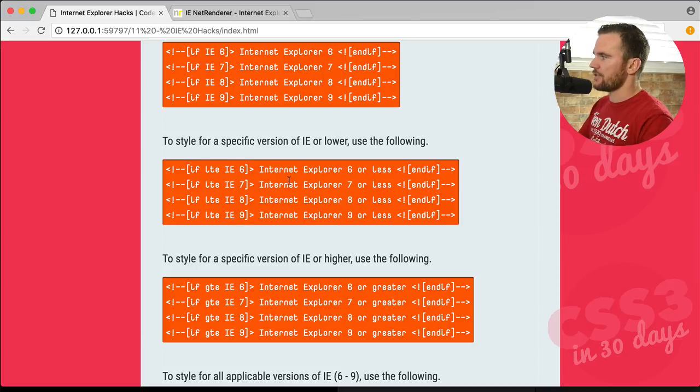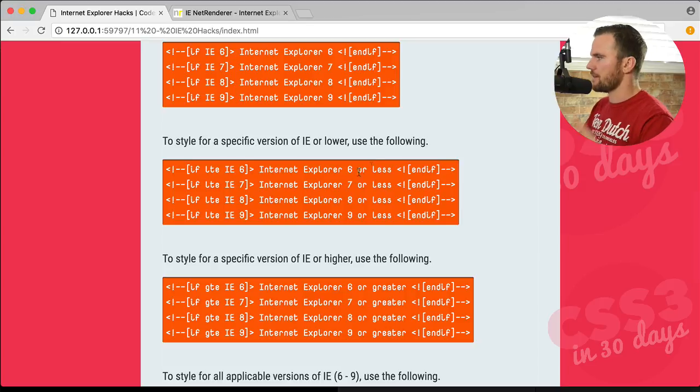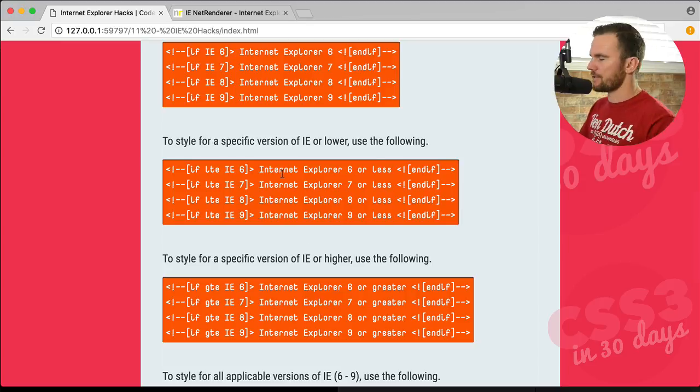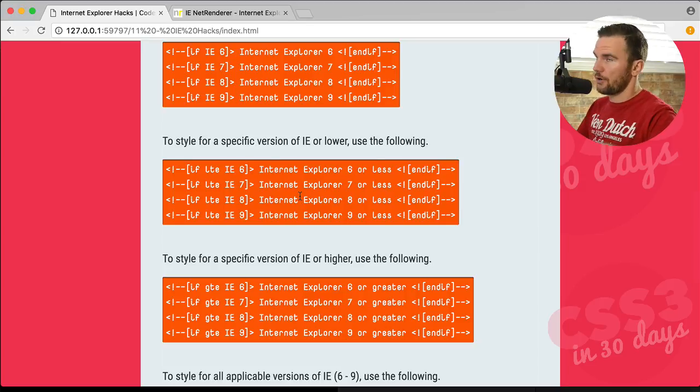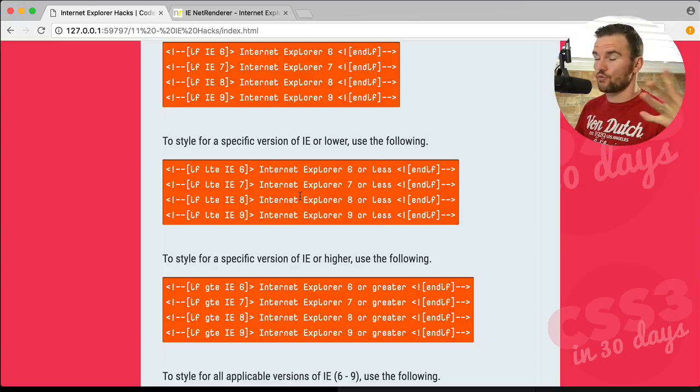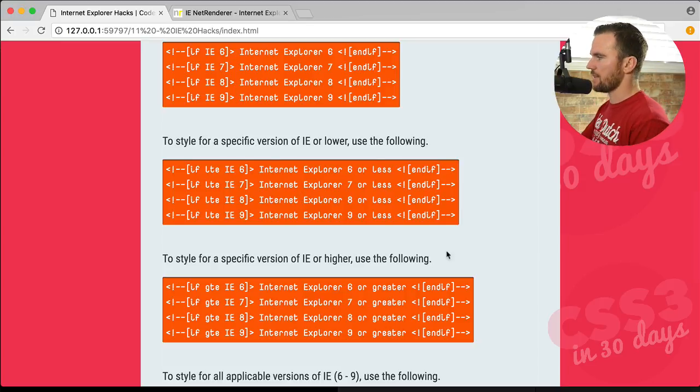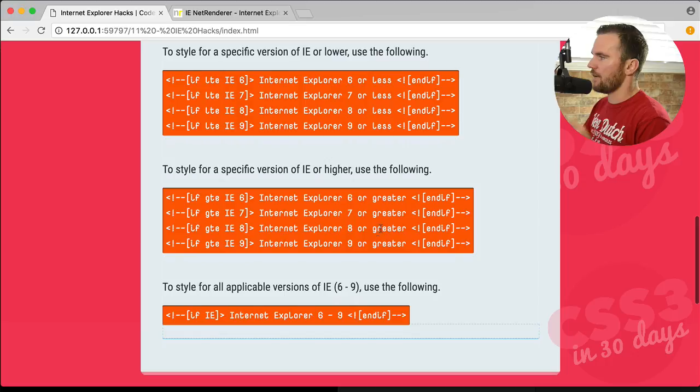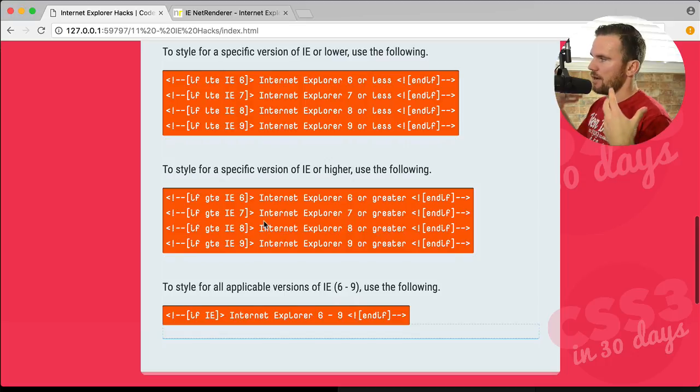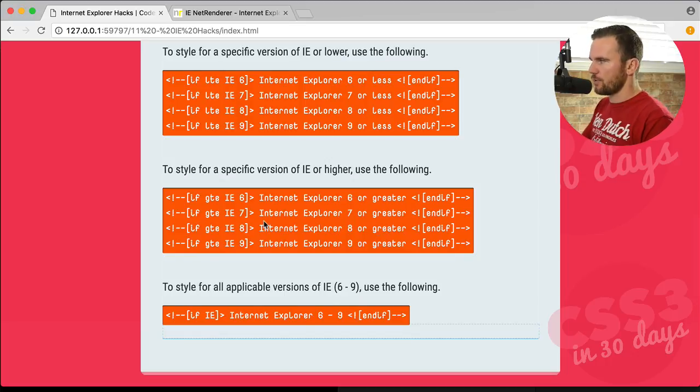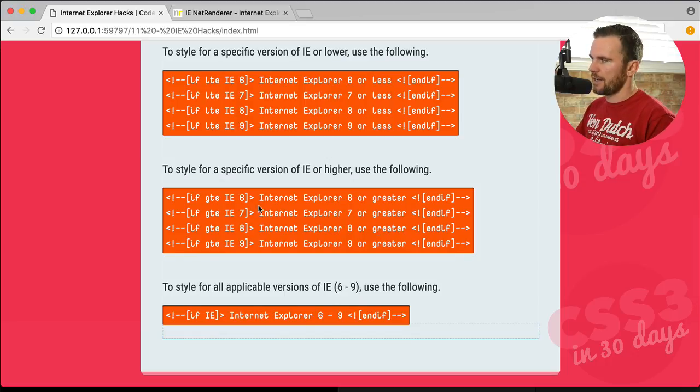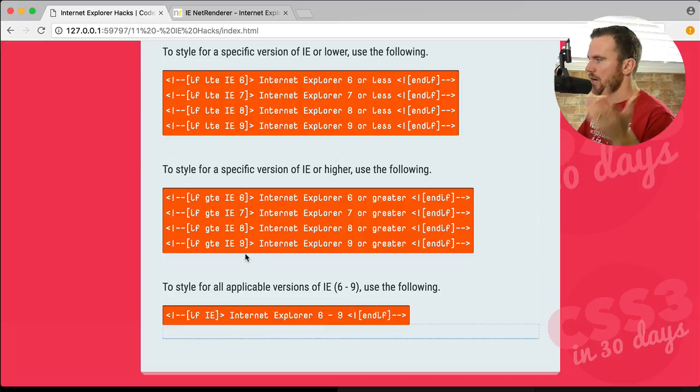That styles Internet Explorer 6 or less, 7 or less, 8 or less, 9 or less. Or rather, those browsers register those comments. And then we have the opposite of that, which is greater than or equal to. So you could style greater than or equal to IE 6, 7, 8, or 9.